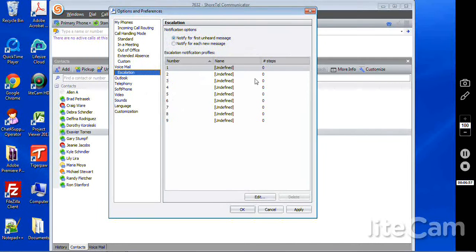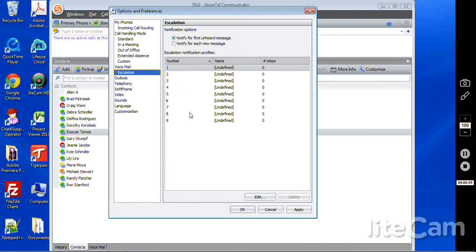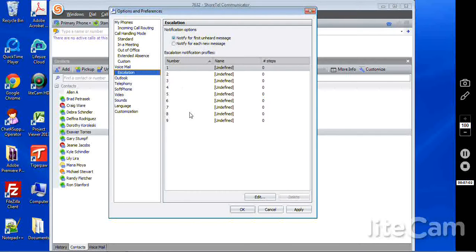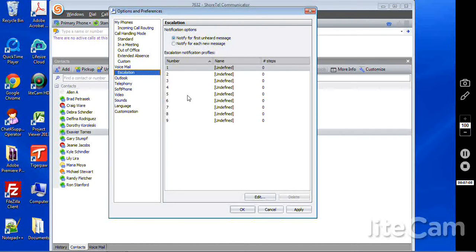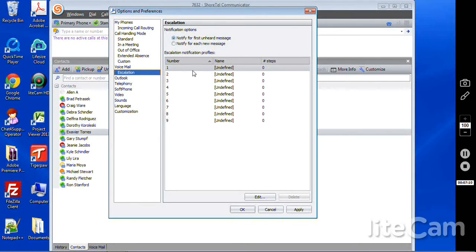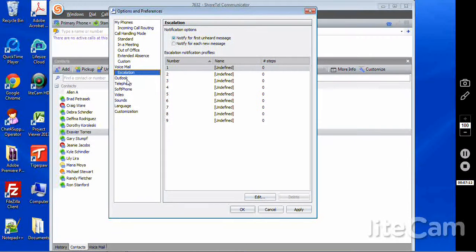Escalation. We can deep dive further into this in another video. This is typically used in settings that handle emergency situations or need some type of call escalation to reach other people in the organization. If person number one doesn't answer, it will go to two, three, and so on.